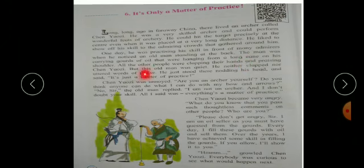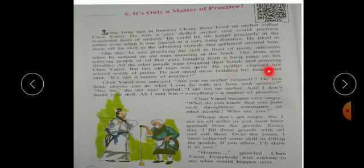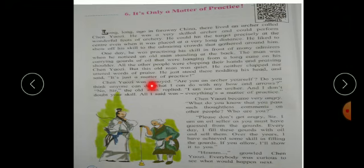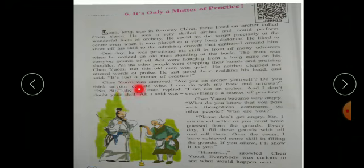All the other people were clapping their hands and praising Chen Auzi. But this old man was quiet. He neither clapped nor uttered word of praise. He just stood there nodding his head and said, It's just a matter of practice.